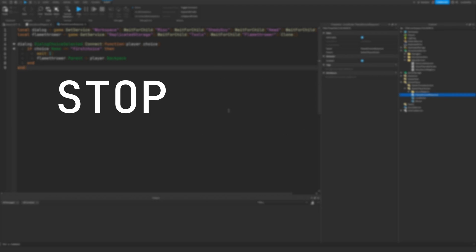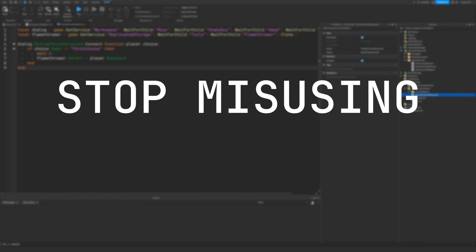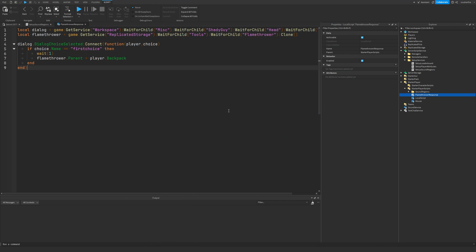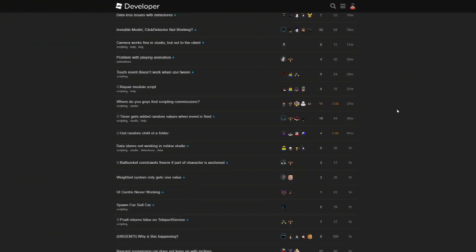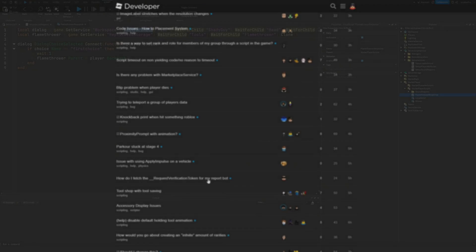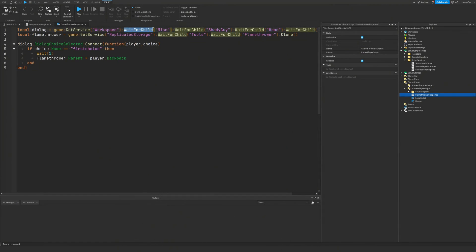Listen, scripters, we need to stop misusing WaitForChild. If you're a seasoned Roblox developer, you've likely come across the WaitForChild function in the dev forum, scripts from free models, or you've probably used it yourself. You've heard of the scary problems of replication and how the client needs to wait for stuff to load in before it can start accessing it. Well, let me tell you that you are likely using WaitForChild much more often than you need to.